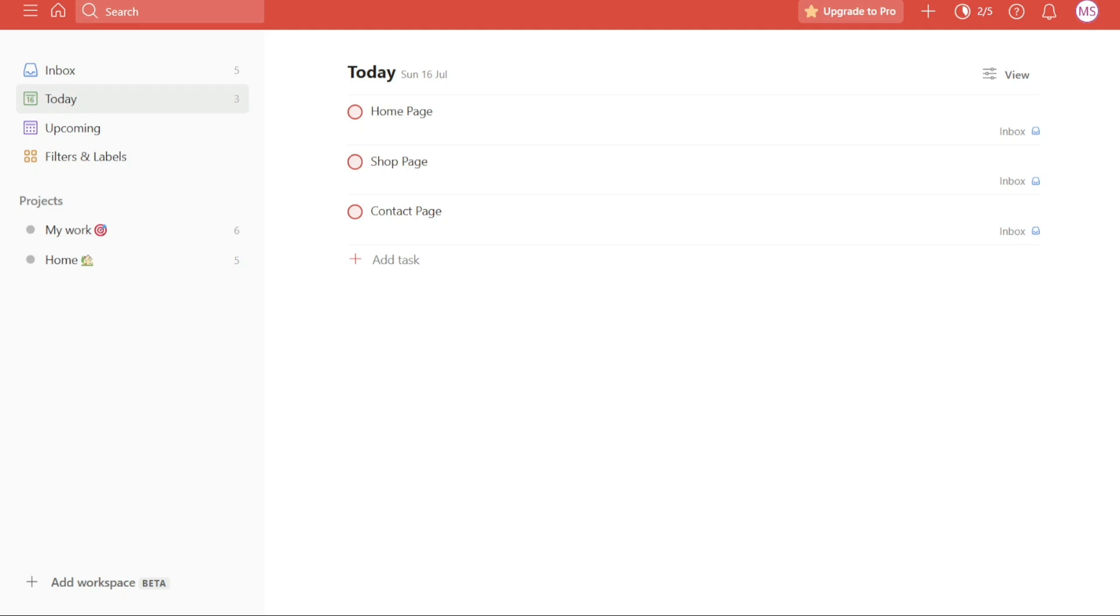If you are new to Todoist, I would suggest actually going and looking at some of the other Todoist training videos on my YouTube channel first. This video is going to be better if you've already used Todoist a little bit. We have a lot to cover in this video, so let's get started with the tutorial.